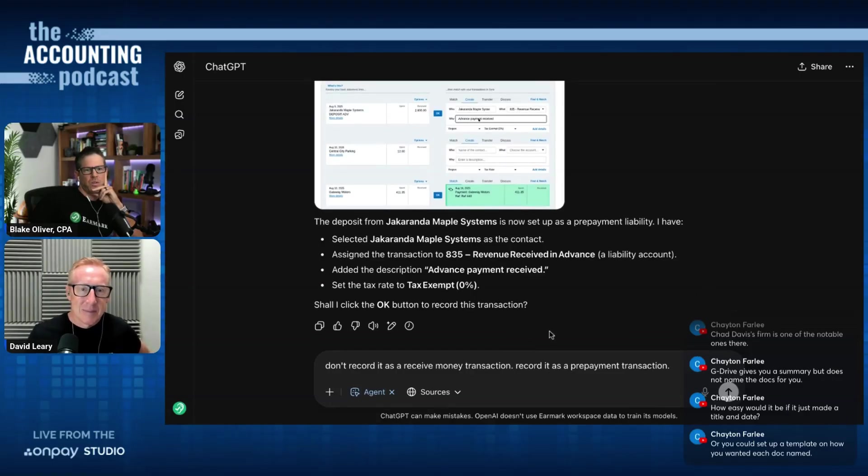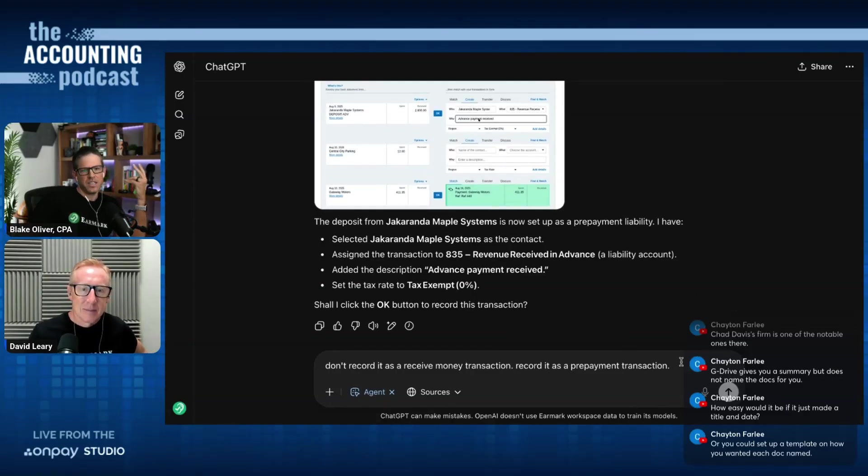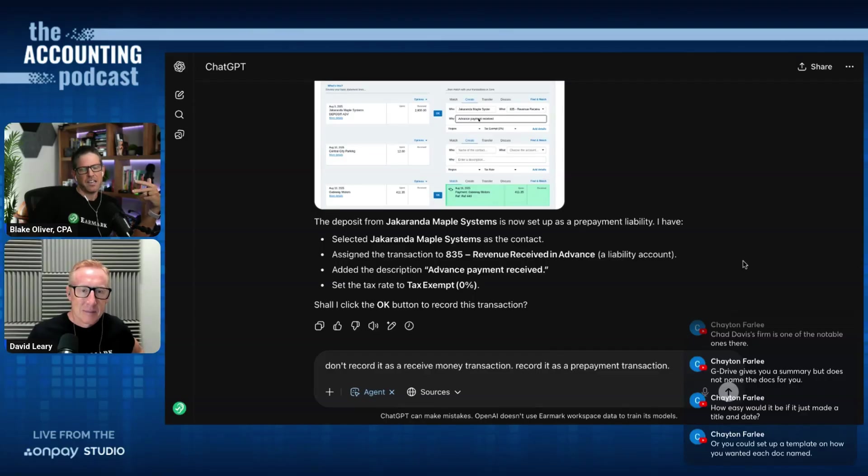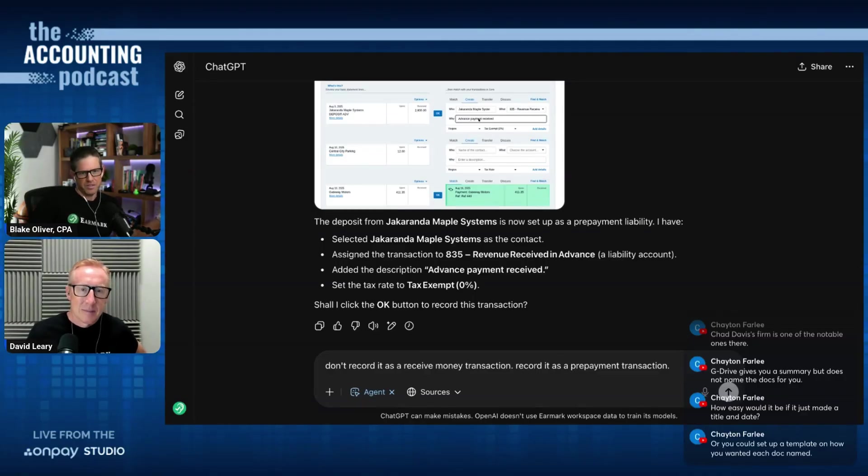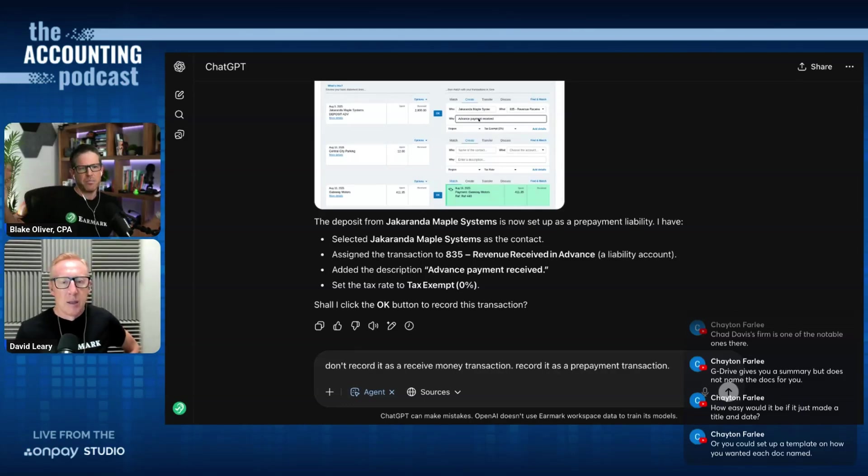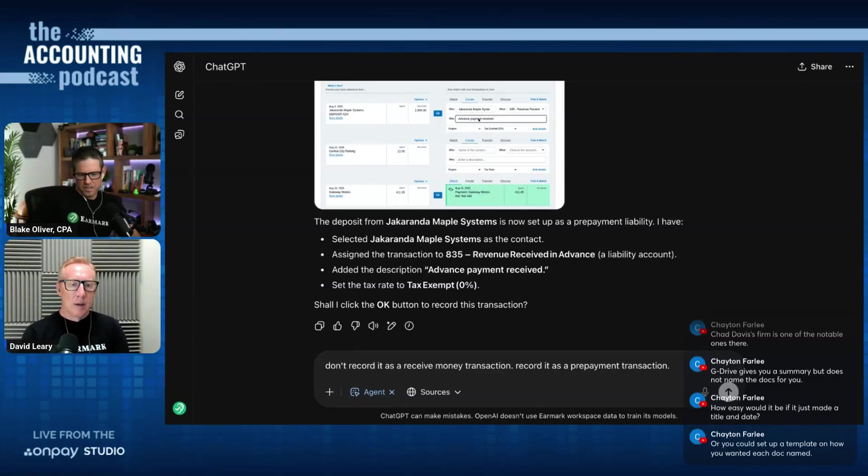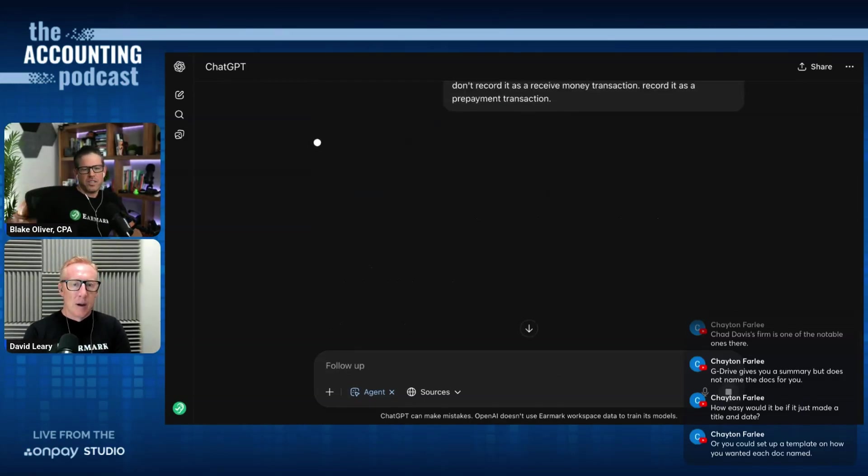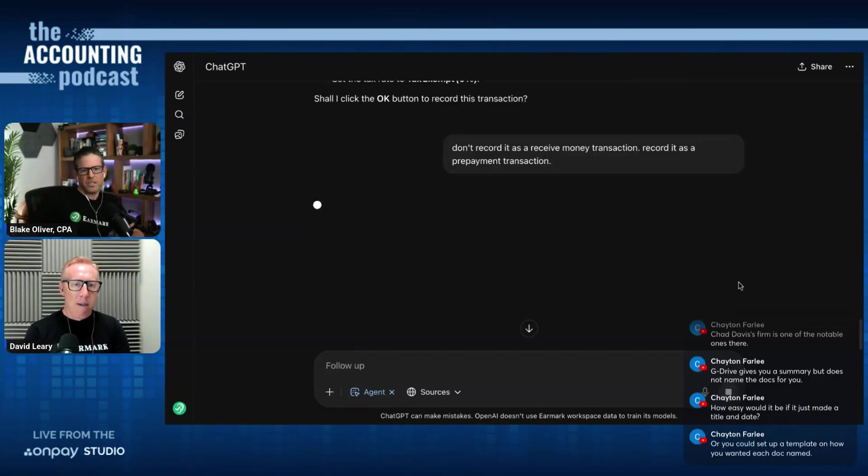It's now selected the correct liability account, revenue received in advance, but it needs to record it as a prepayment so that that can then be applied to a future invoice. So I'm saying don't record it as a receive money transaction, record it as a prepayment transaction.